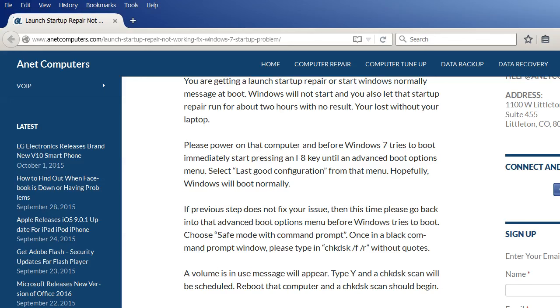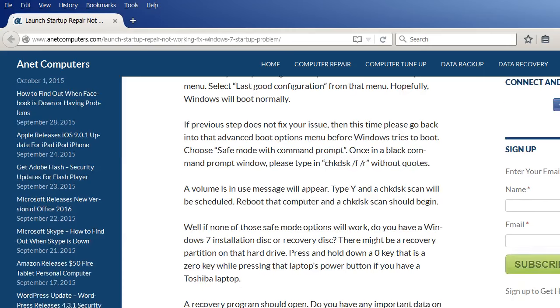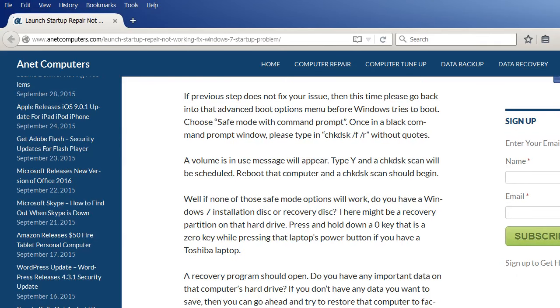Once in a black command prompt window please type in check disk space forward slash F space forward slash R without quotes. A volume is used message will appear, type Y and a check disk scan will be scheduled. Reboot that computer and a check disk scan should begin.